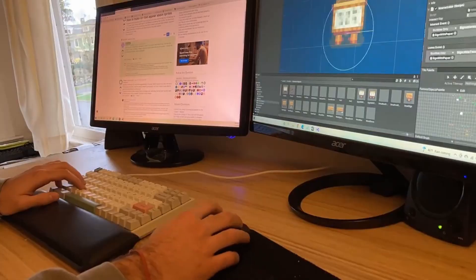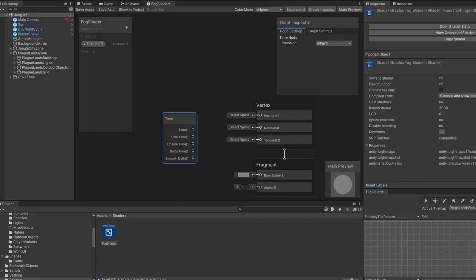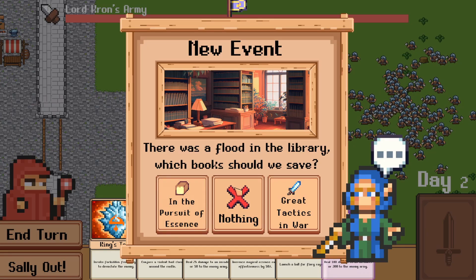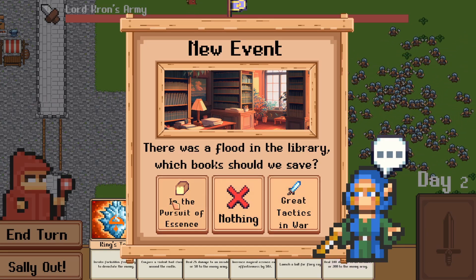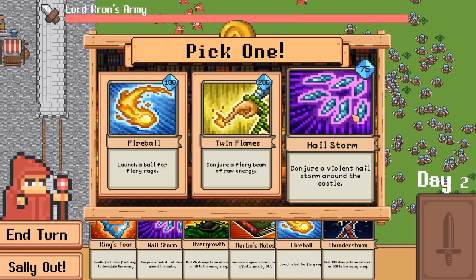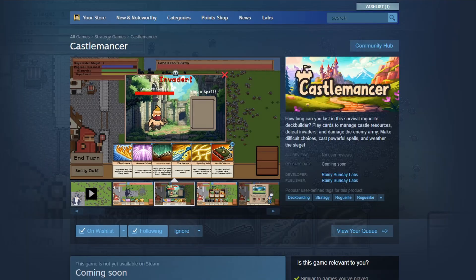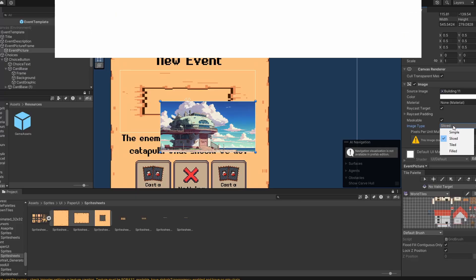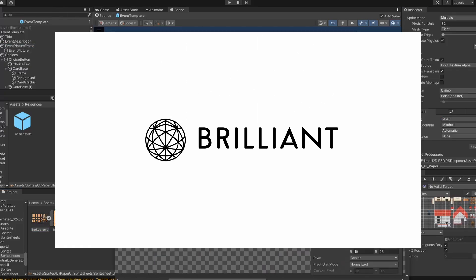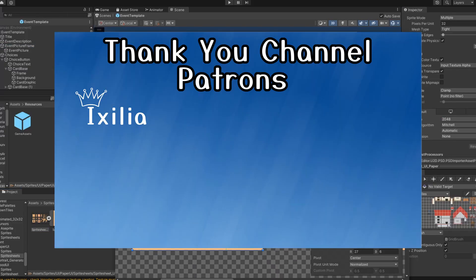I mentioned in the previous video that in September of 2021, I had virtually no experience with game development, to now launching my first Steam page for my upcoming game, Castlemancer. Please wishlist Castlemancer over on Steam, it really helps me out. But here is how I learned game development. This video is sponsored by Brilliant, but more on that later, and thank you to these patrons over on Patreon.